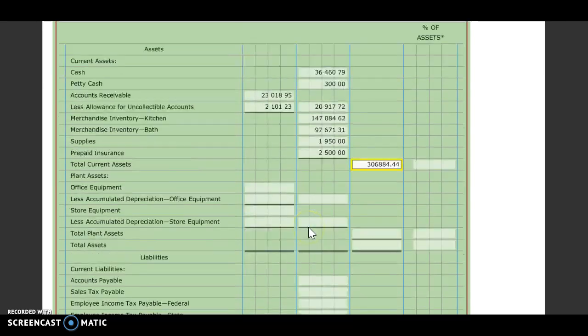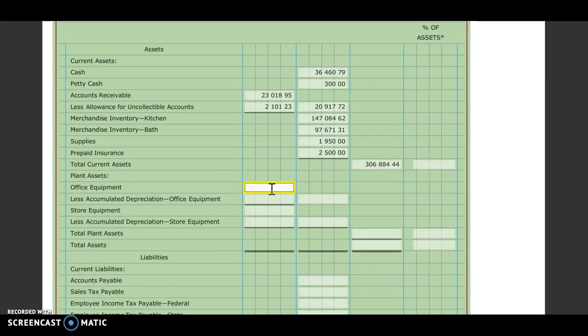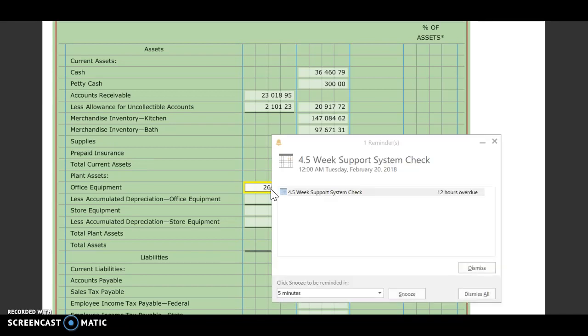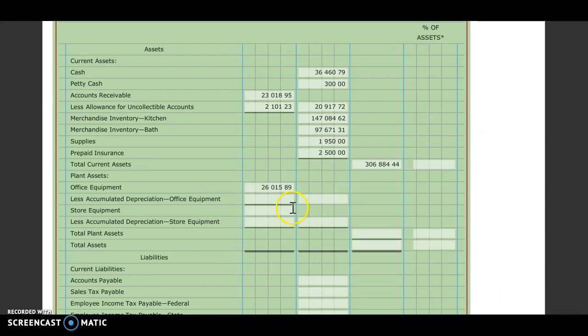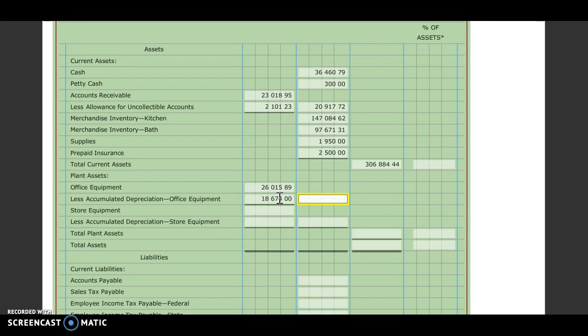Next we're going to put in our plant assets. Again, we're going to get this information from our adjusted trial balance. Office equipment is going to be $26,015.89. Less accumulated depreciation for office equipment, which is going to be $18,674. We're going to subtract those two. We should get $7,341.89.